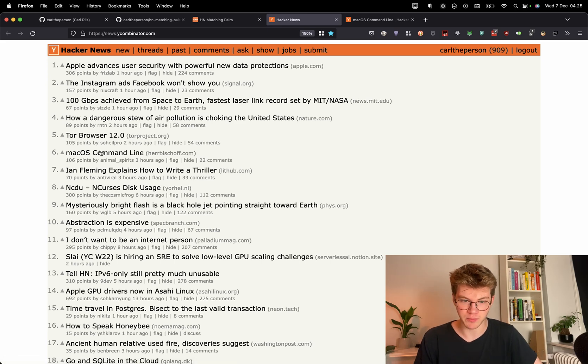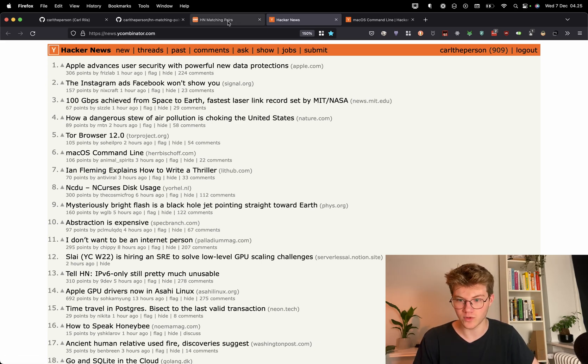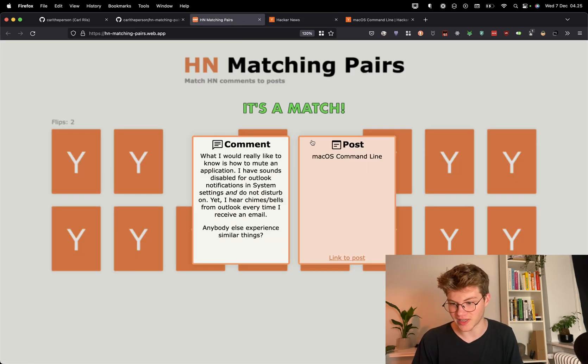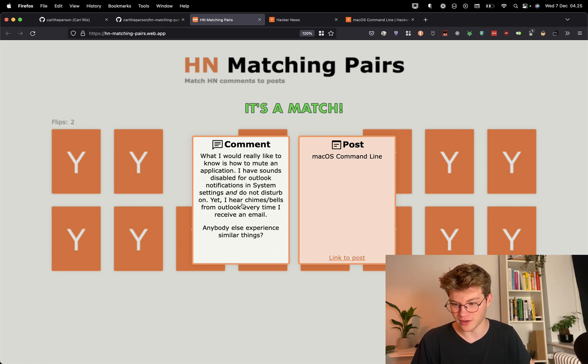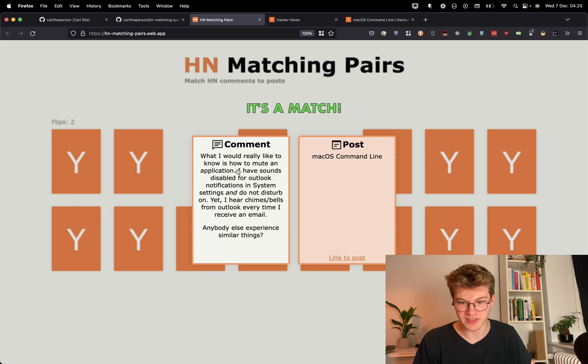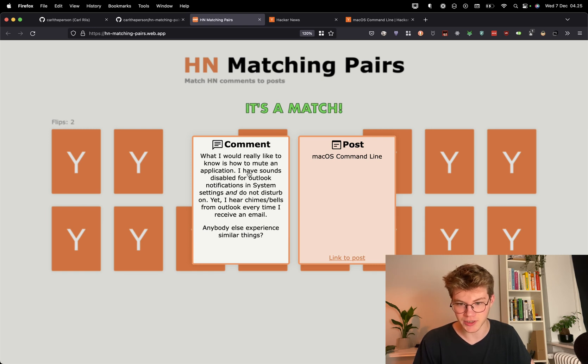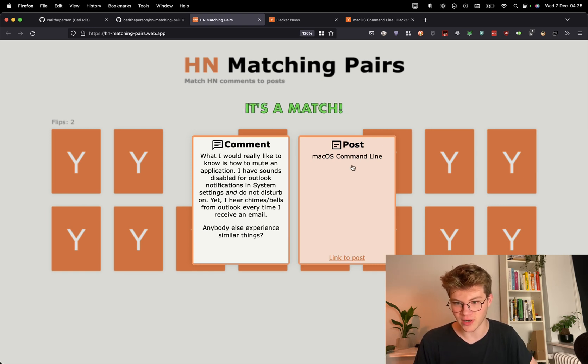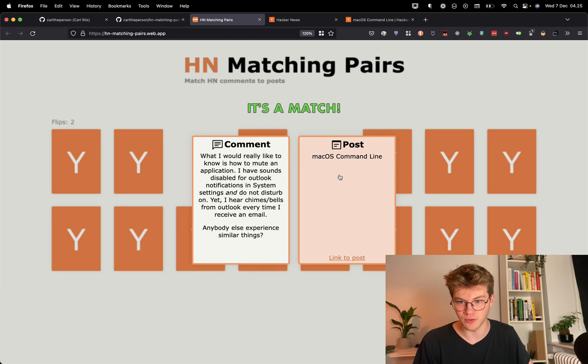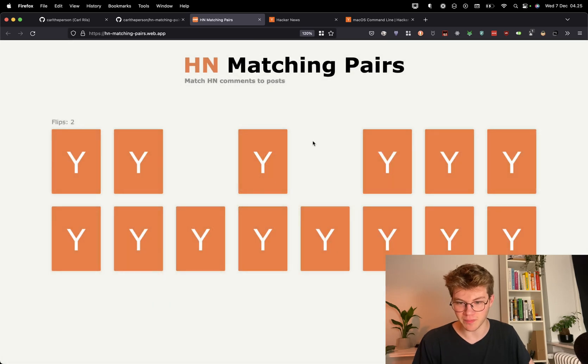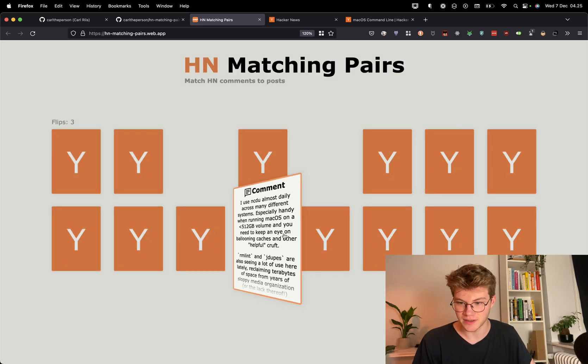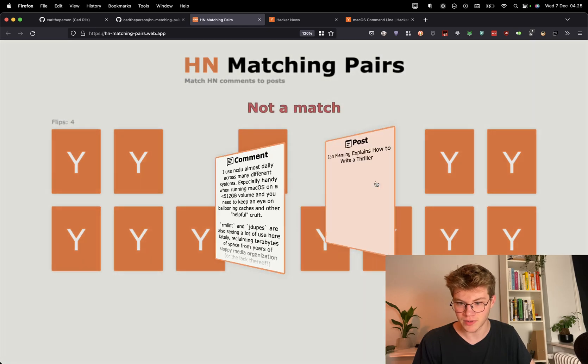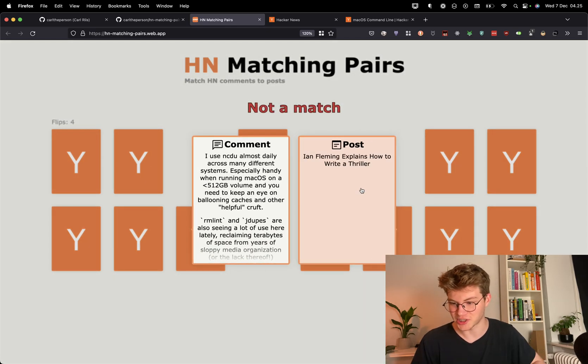So we can see here, there's a post called macOS command line, which is the one we found in the game and coincidentally found the comment on the very first try. So someone says something about muting an application, so that fits pretty well with the macOS command line. So this was a match. And so now I have less cards to guess. This was not a match.